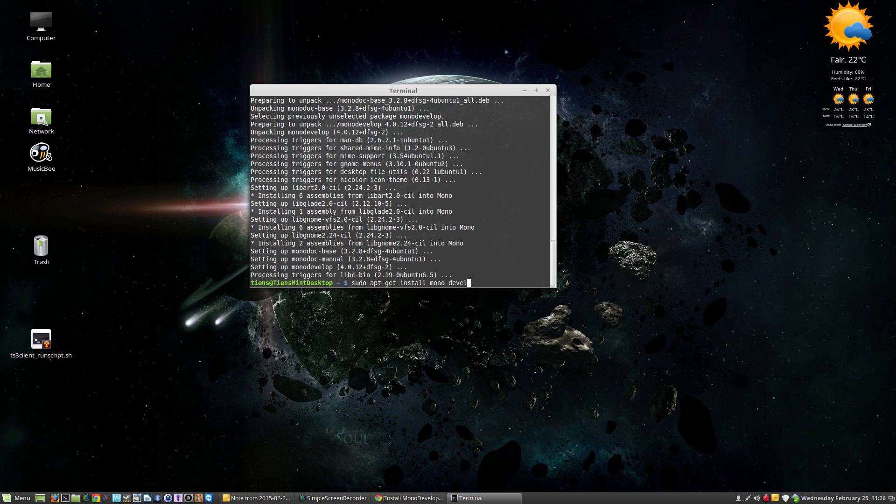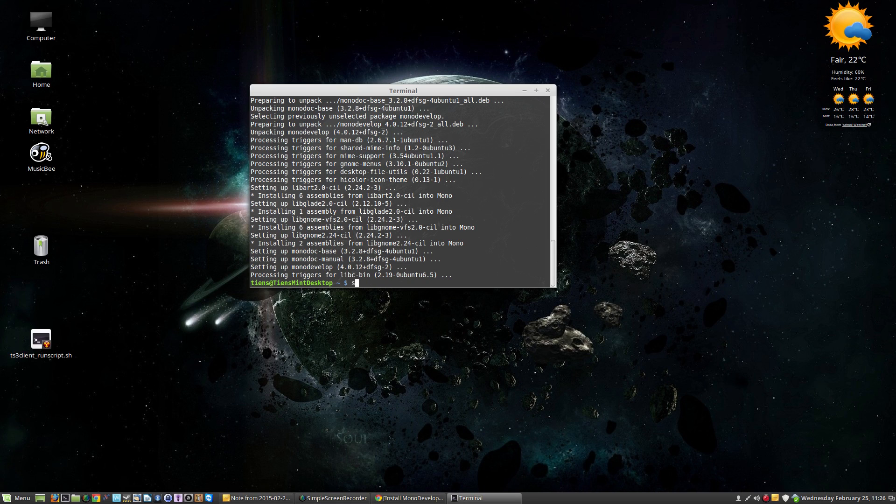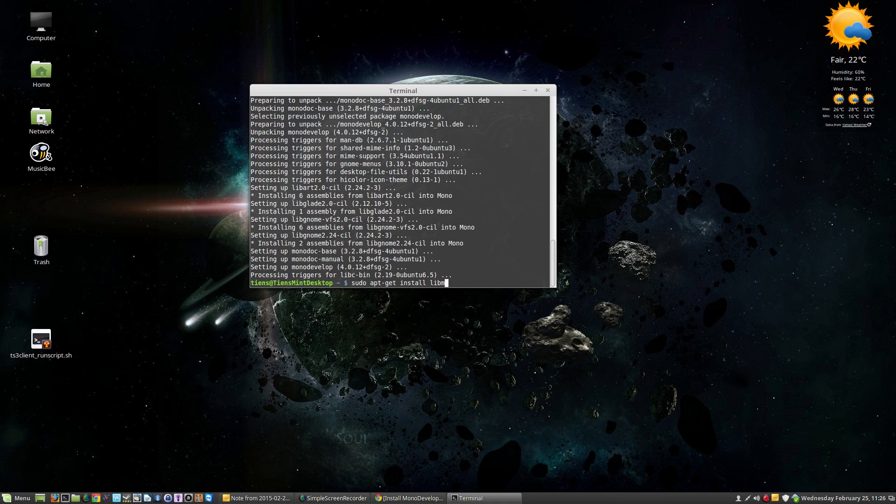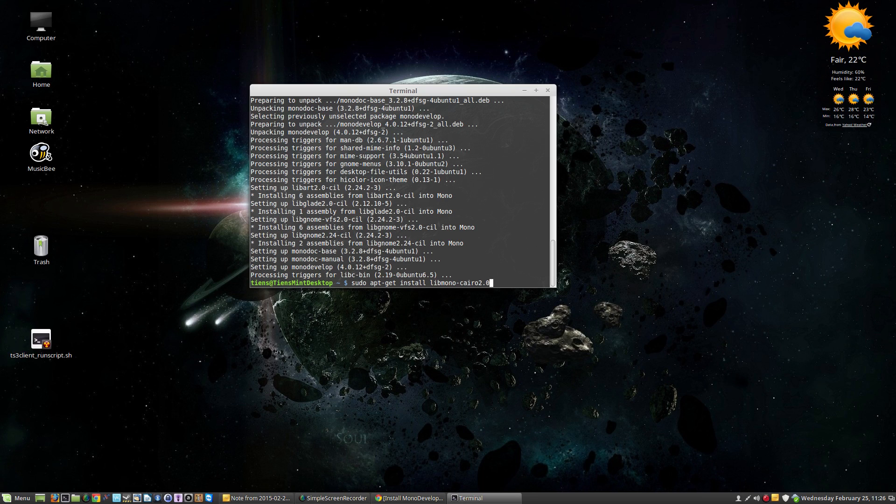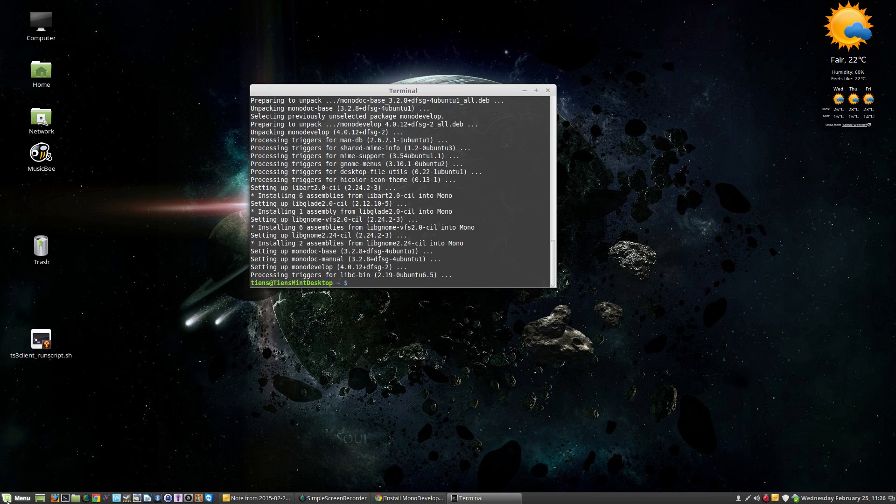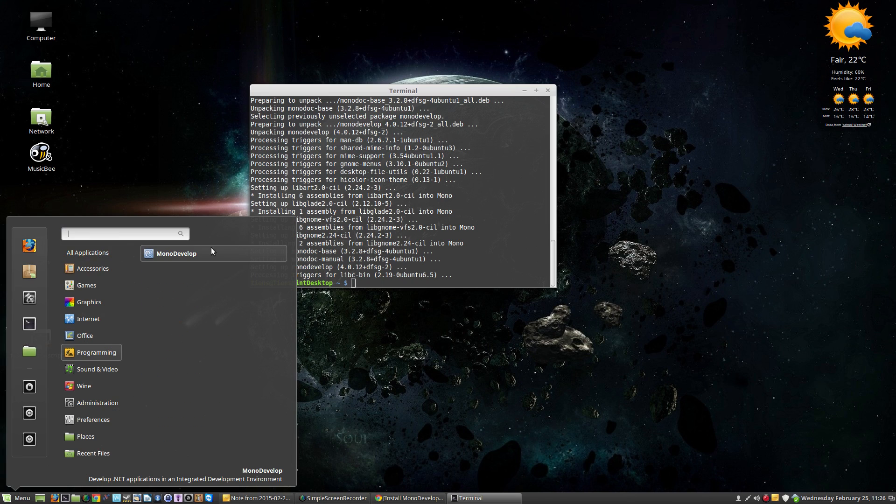If that does not work, then also what you can do is run sudo apt-get install libmono-cairo2.0-cil. Install those two packages and you should be able to open MonoDevelop. Let's just check if I've got it. Yeah there we go, I've got MonoDevelop, open it and mine works.